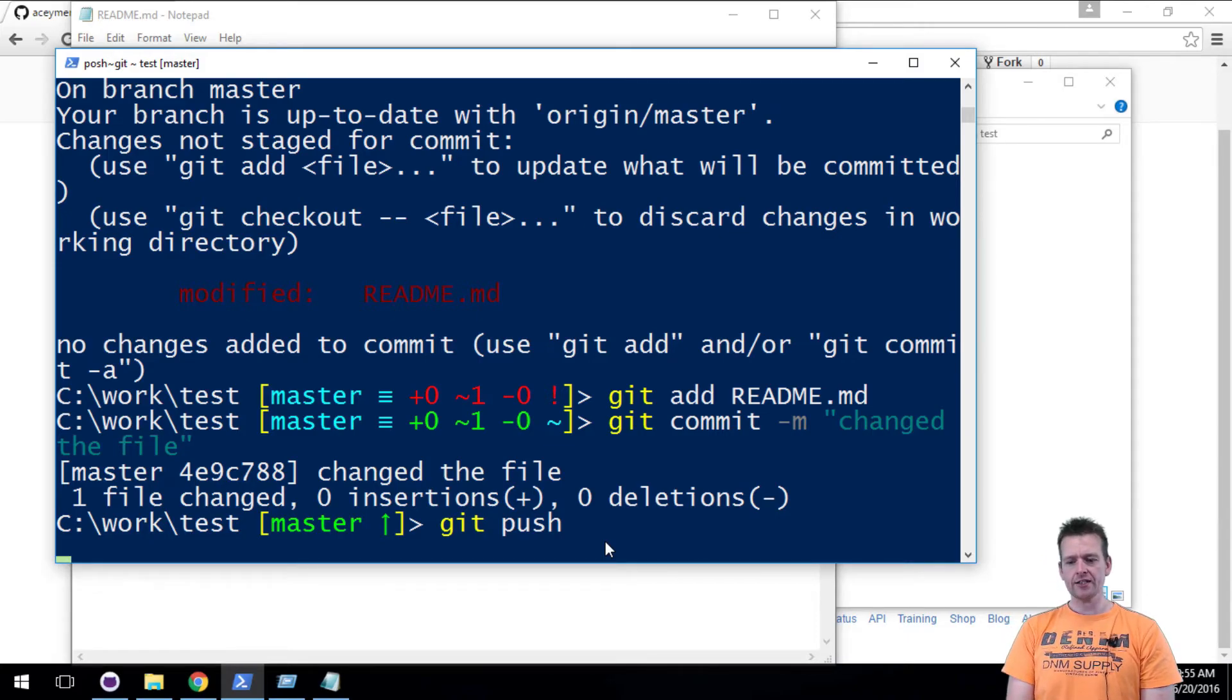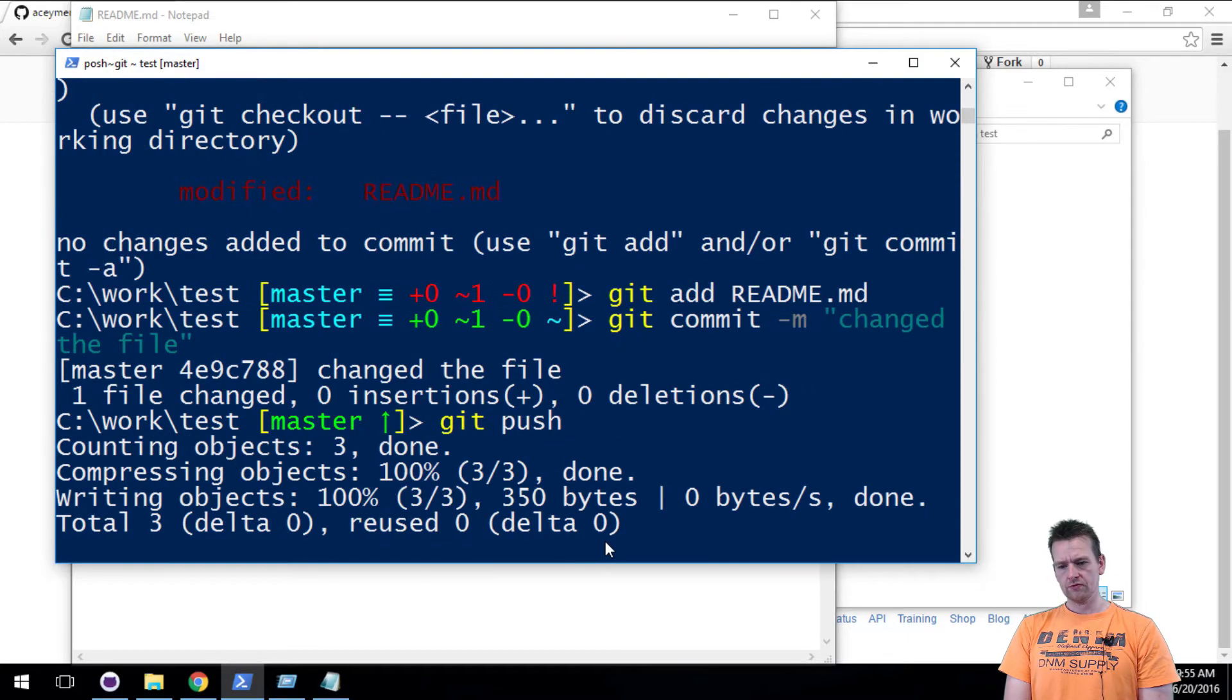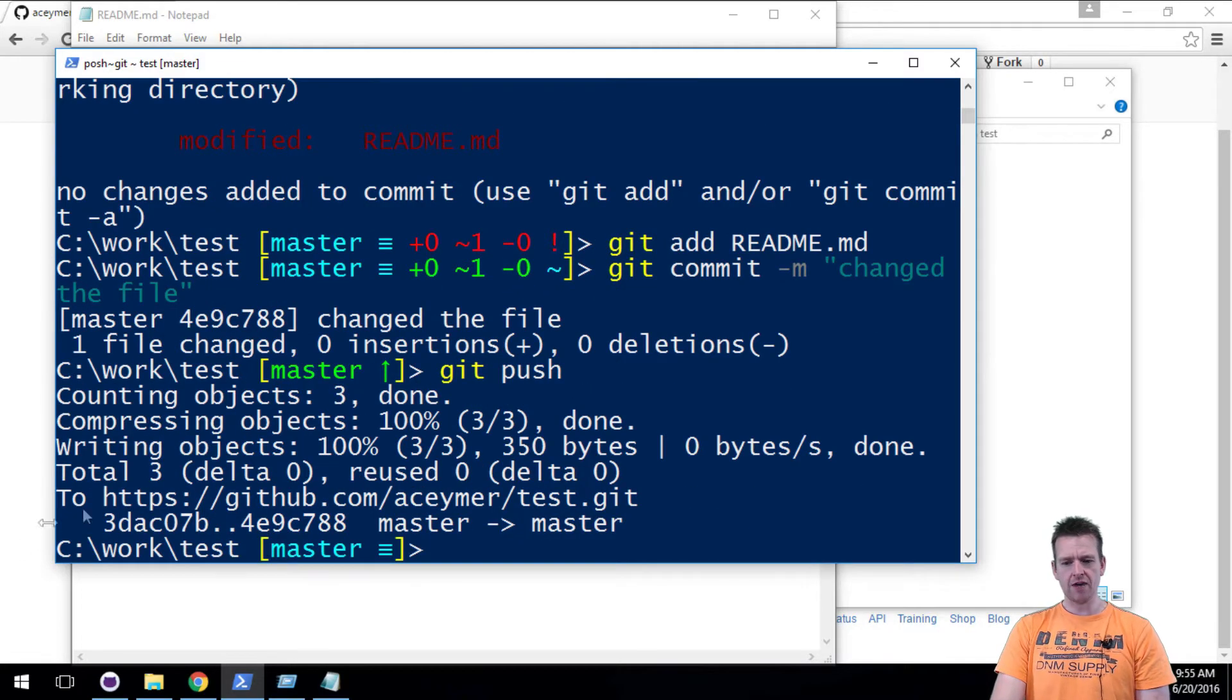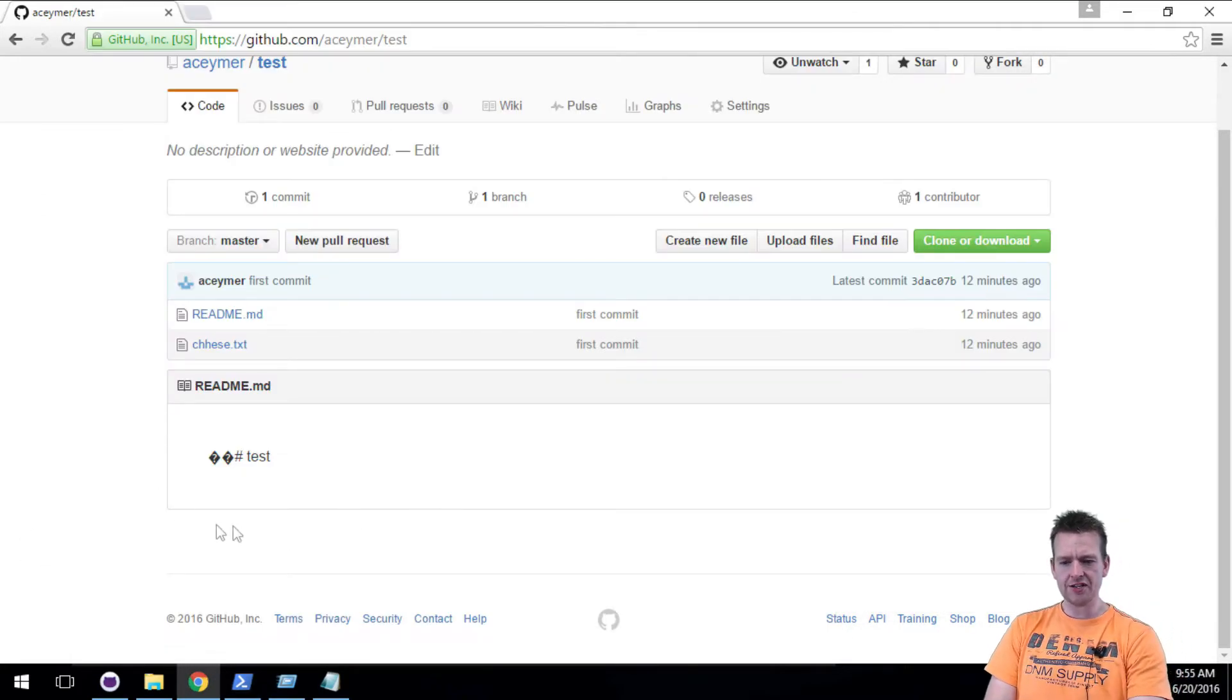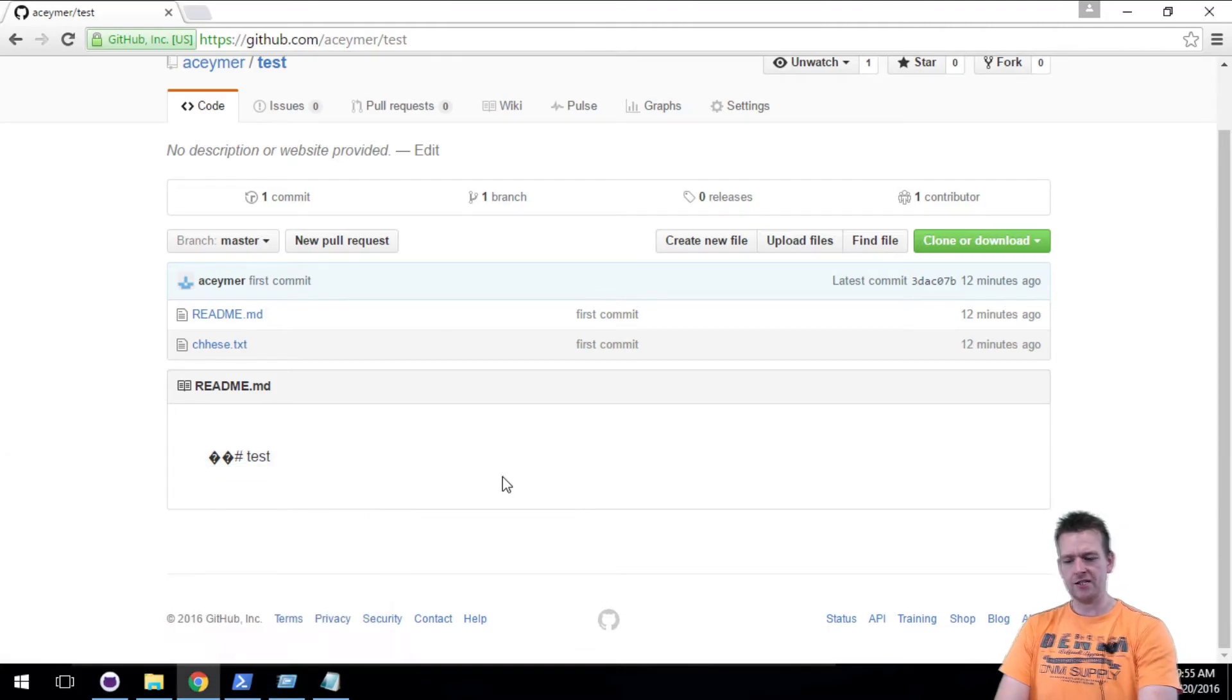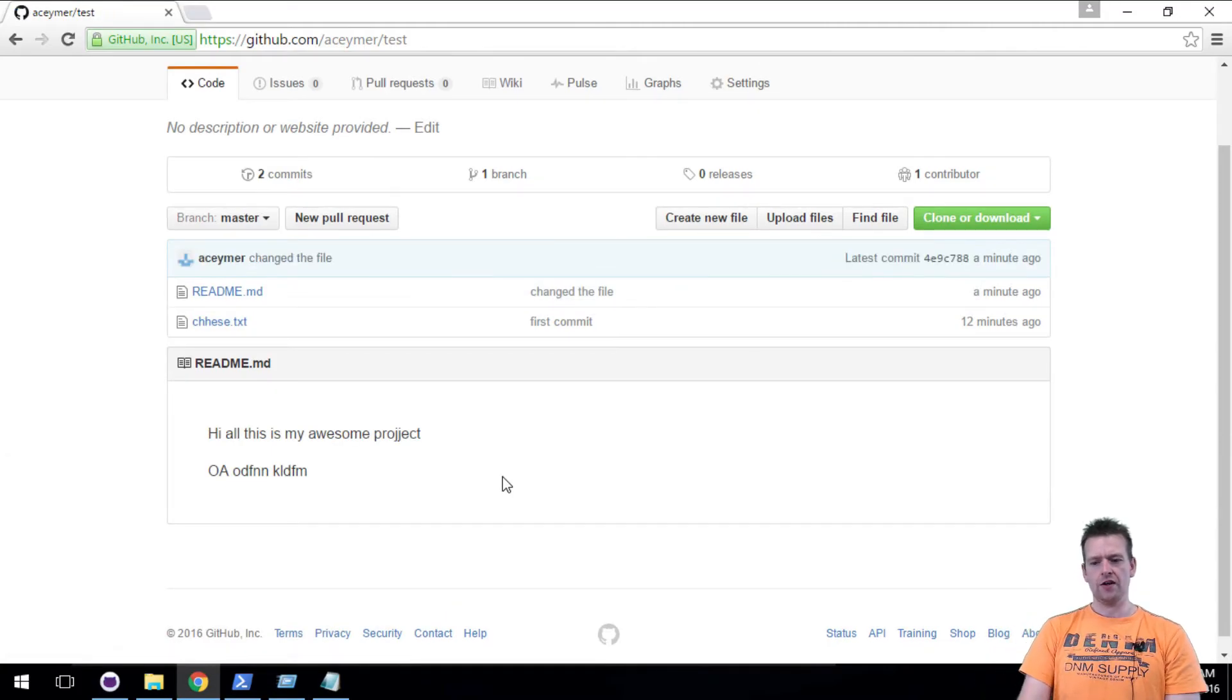Give it a second. There we go. It sends something to the master. And if I go back to the page now, you'll see the text in the readme file is actually being changed here. There we go. Now it's different.